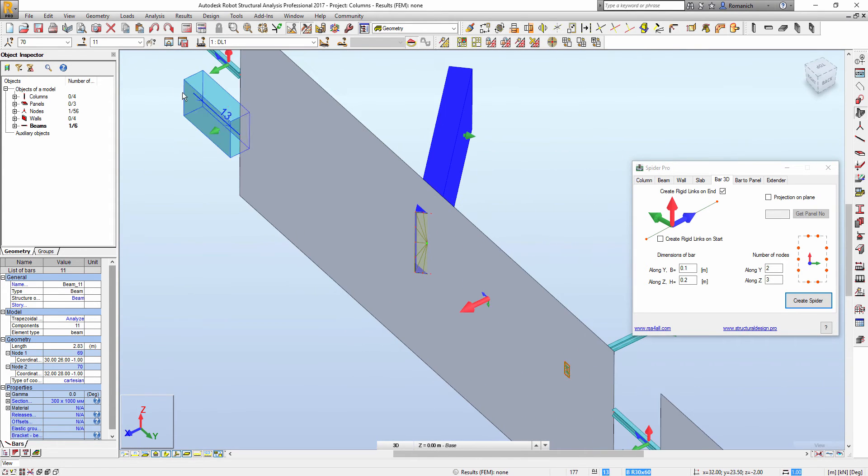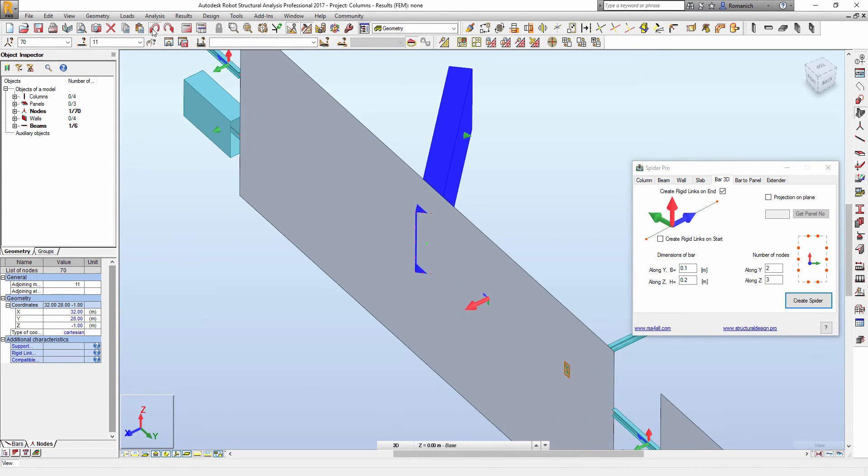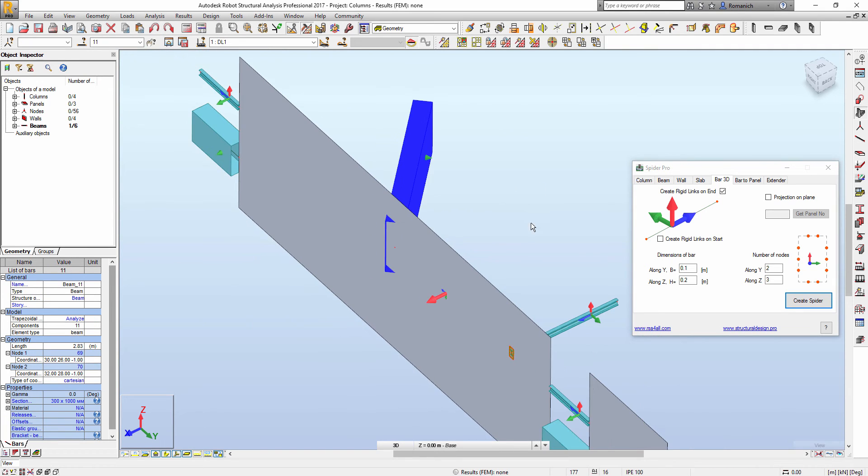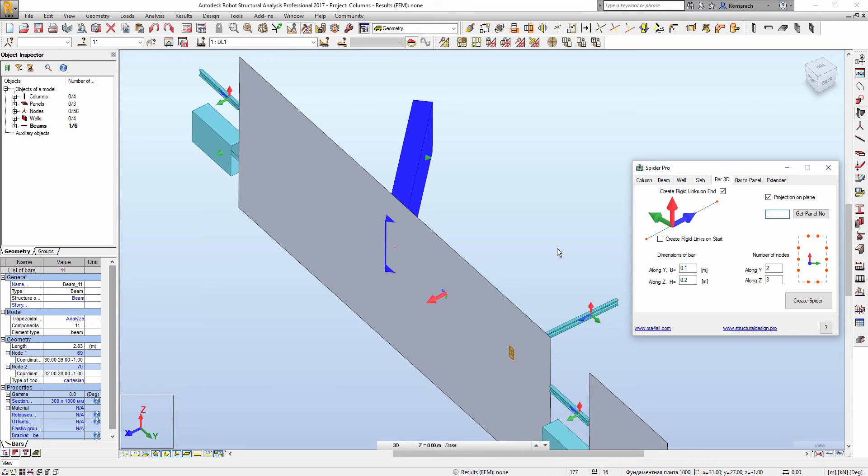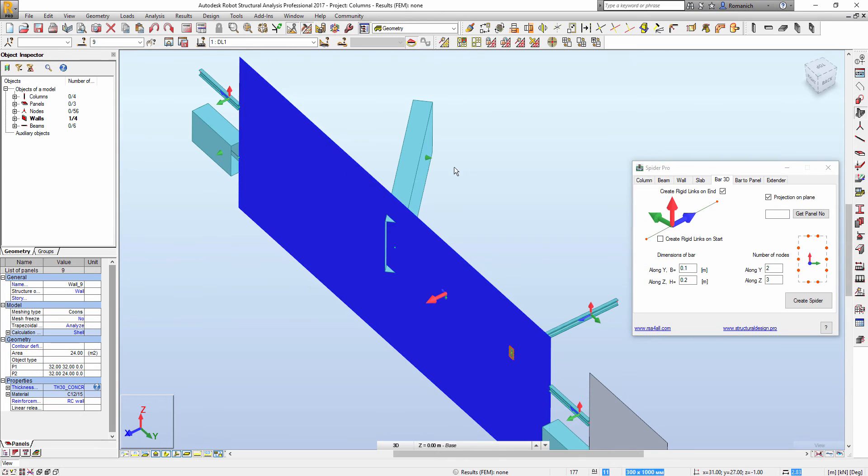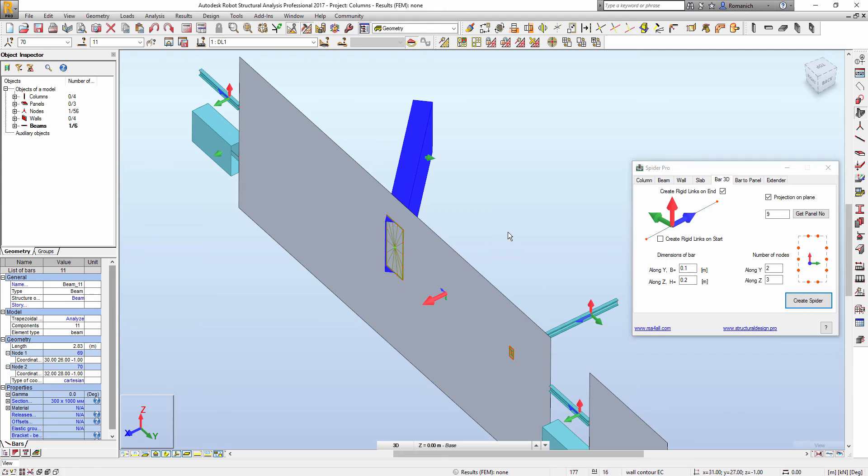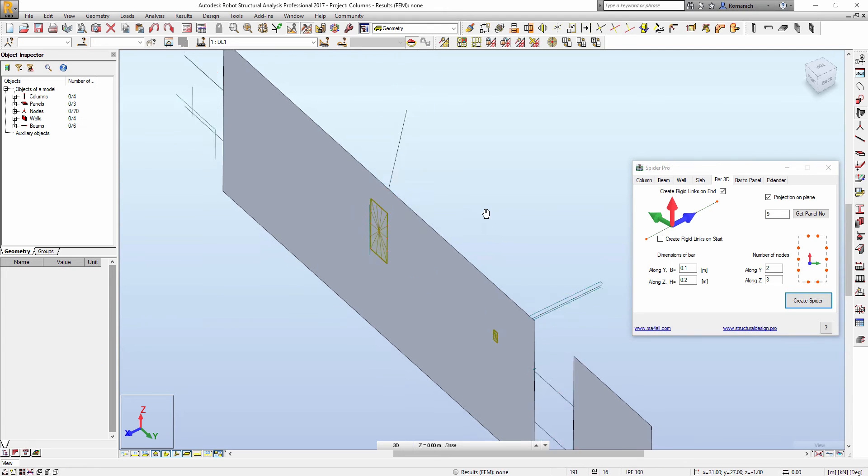So we must select this option: projection on the plane. Then we have to get the panel number. We can input manually or we can select the panel and get the number automatically. Then we will select bar or bars and press create spider.